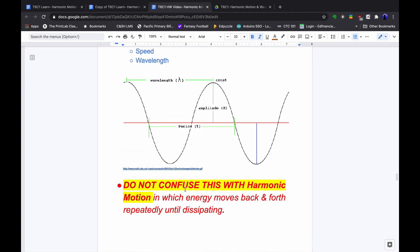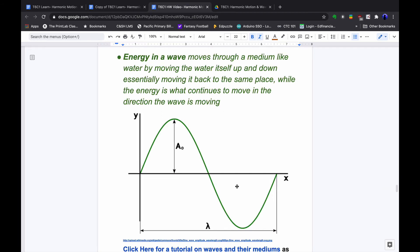Don't confuse waves with harmonic motion, where energy moves back and forth until dissipating. A wave can transmit and propagate forward — it doesn't go back and forth like a pendulum. Energy in a wave moves through a medium like water by moving the water itself up and down and then back to the same place, while the energy continues to move in the direction the wave is traveling. That means energy moves from the ocean toward the shore, but the amplitude — the oscillation — is up and down, perpendicular, or at a 90-degree angle, to the direction of energy transfer.